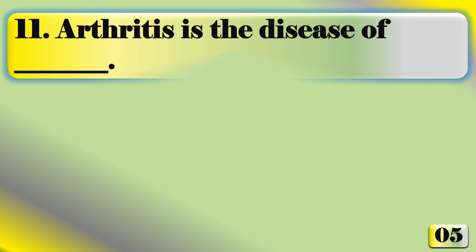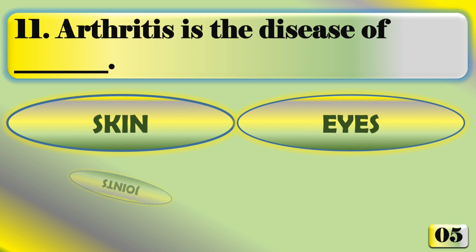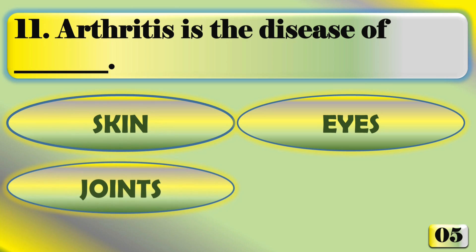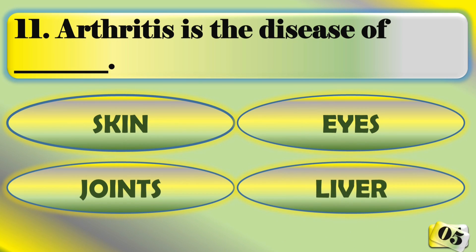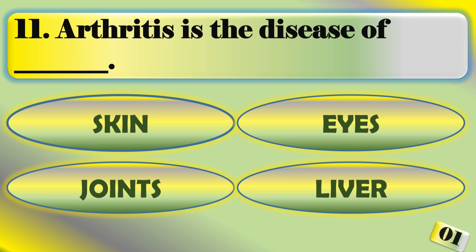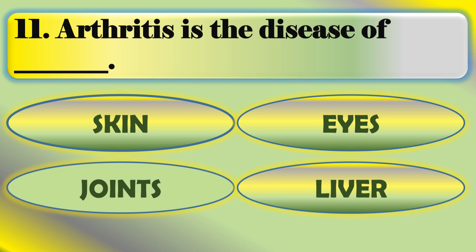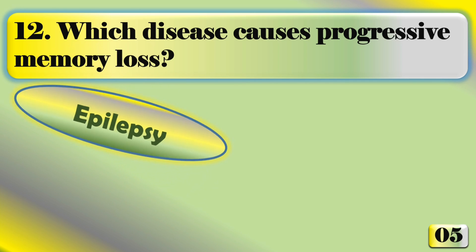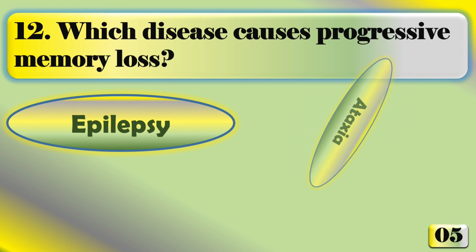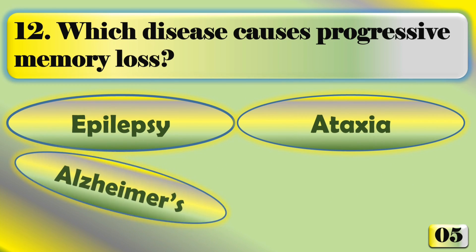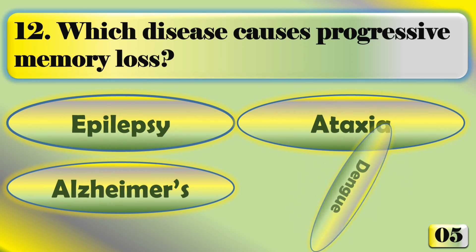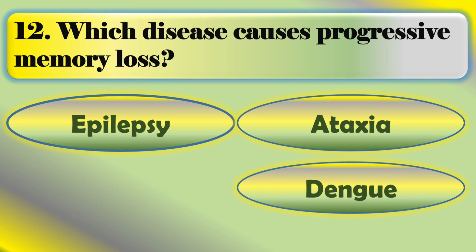Arthritis is the disease of joints. Which disease causes progressive memory loss? The correct answer is Alzheimer.